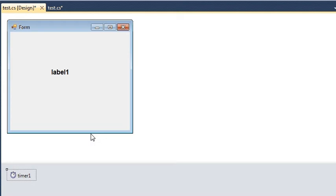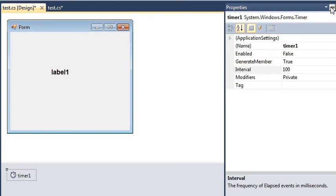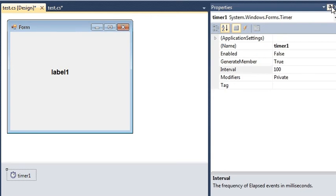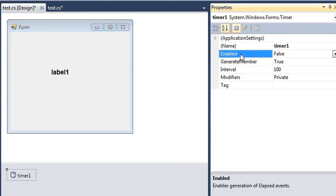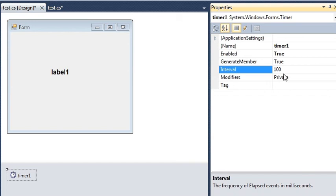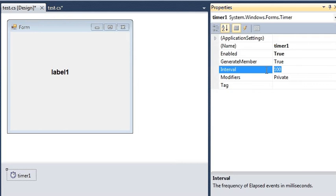So this is the timer which will be updating our time after every period which we define. We'll go back to our properties menu and I will double-click this Enabled property so that our timer can start working. The interval is in milliseconds—a thousand milliseconds makes one second. I will keep it 100 so that it will update every 100 milliseconds.